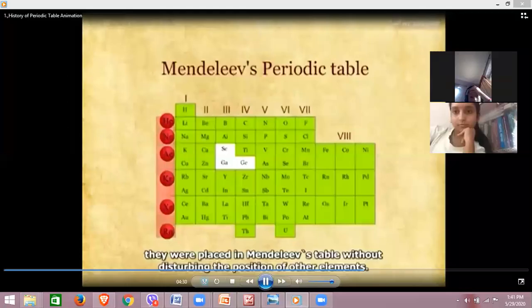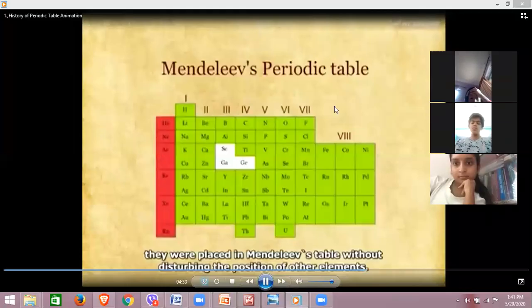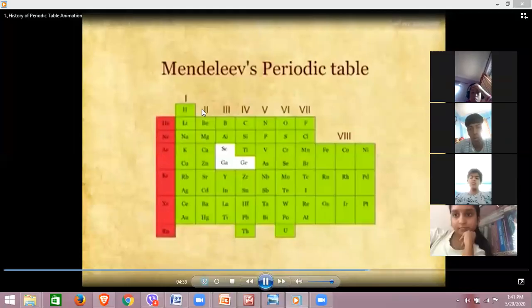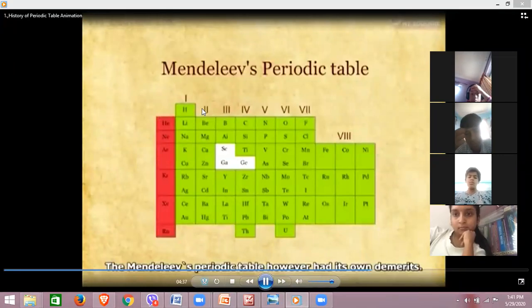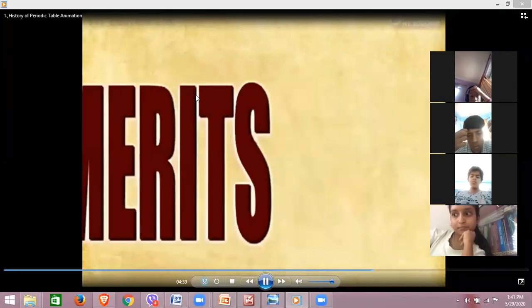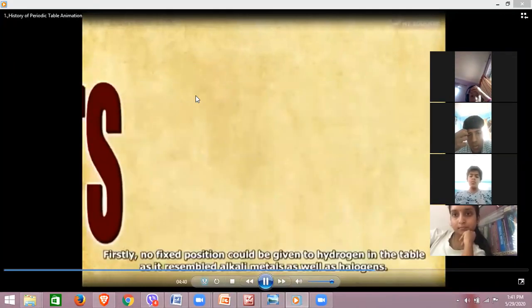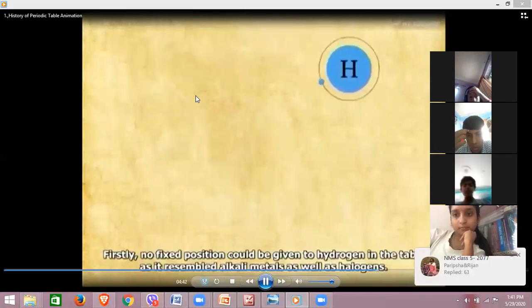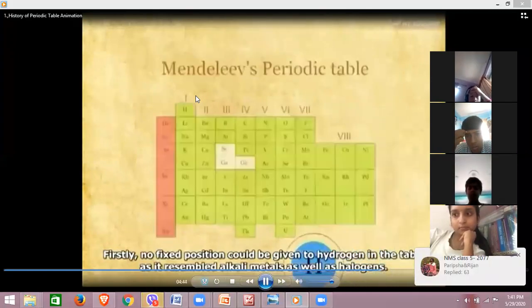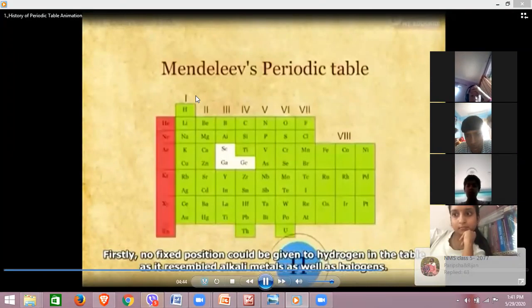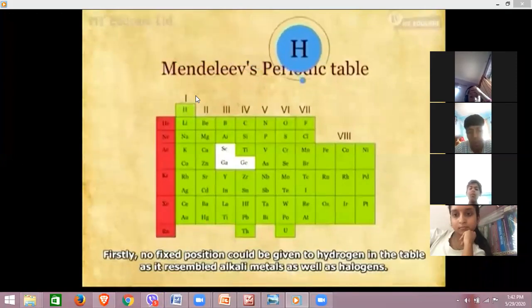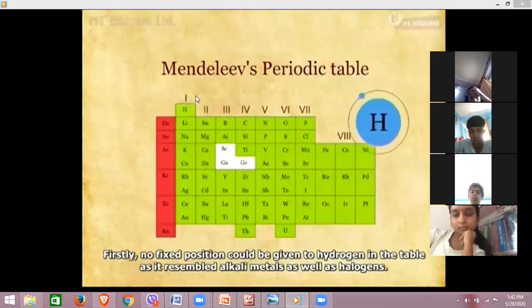Mendeleev's periodic table, however, had its own demerits. Firstly, no fixed position could be given to hydrogen in the table, as it resembled alkali metals as well as halogens.